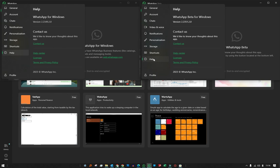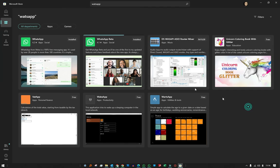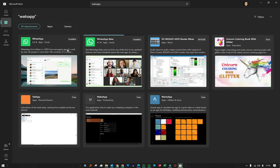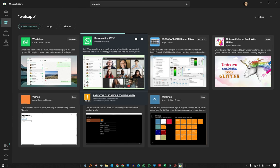And the beta version I have installed is 2.2351.2.0. That's it—you just install the normal version and the beta version, and you can use two different WhatsApp accounts at the same time on your laptop or PC with all of the desktop features without limitations.